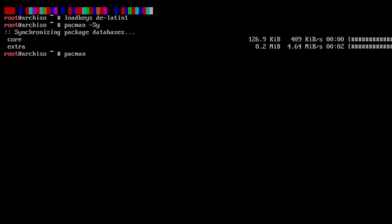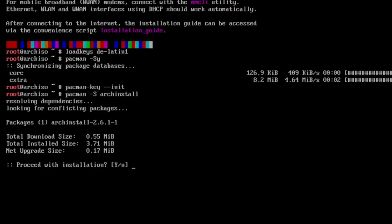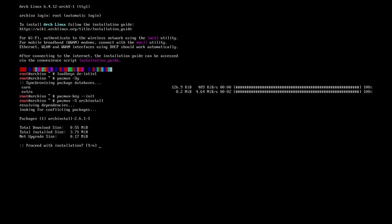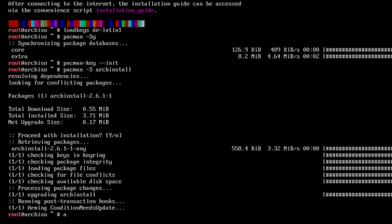Then I initiate the key ring with pacman --key --init and now we can update to the latest arch install script with pacman -S archinstall. You see here already it will be the version 2.6.1-1. Now we have the latest script available and we can start with archinstall.